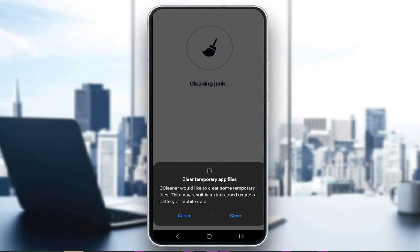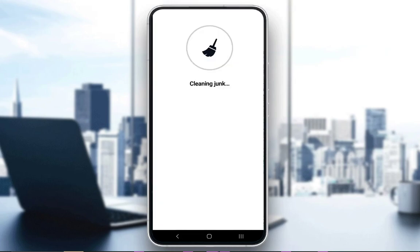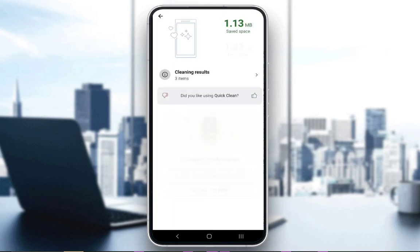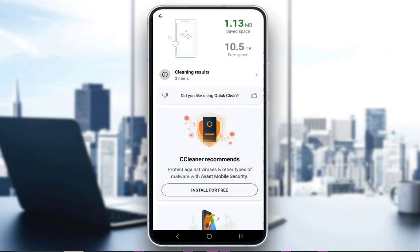It will ask you for permission, and then it will go through your cache and your junk and clean it all by itself. But yeah, that's been it — I hope you guys enjoyed, and I'll be seeing you next time.